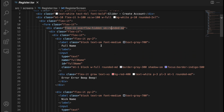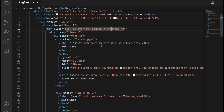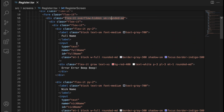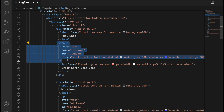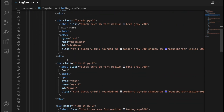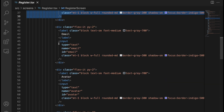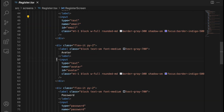Let's take a look at this structure. What is interesting for us are the inputs. We have an input for the full name, an input for the nickname, an input for the email, for the avatar, and so on.